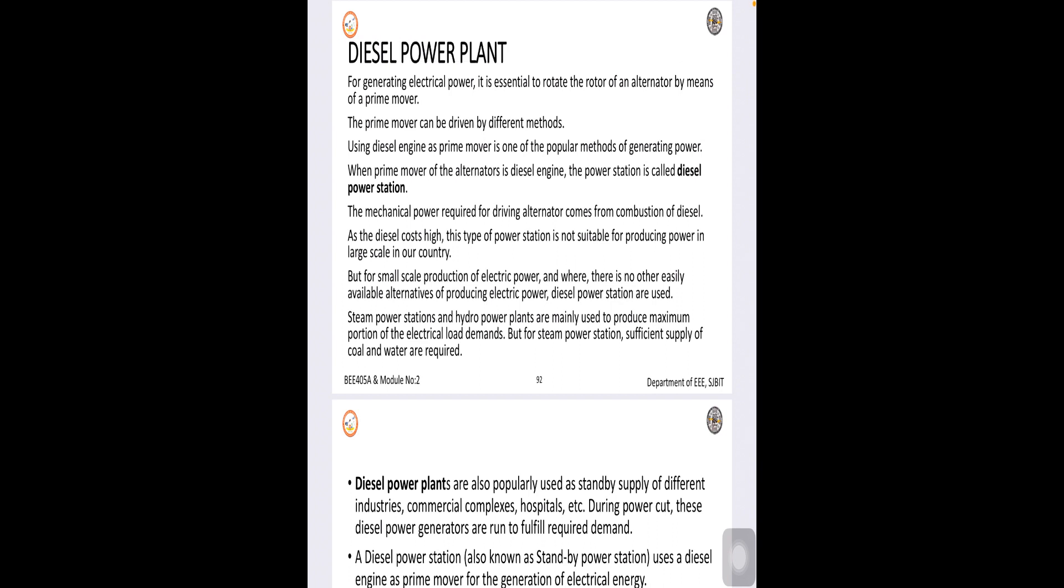Let us understand about diesel power plants, its merits and demerits, how the selection of site is done, its applications and also let us go through the elements of diesel power plant.